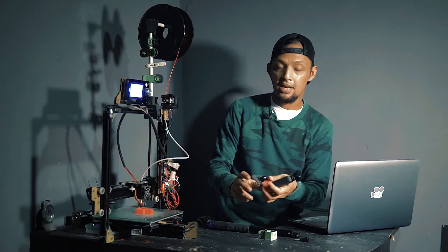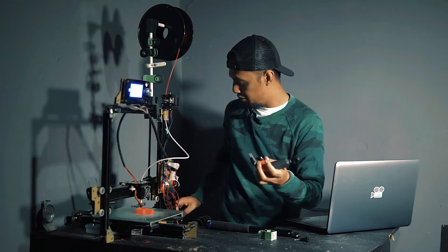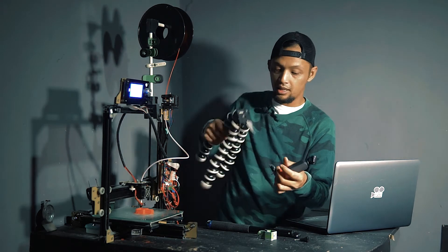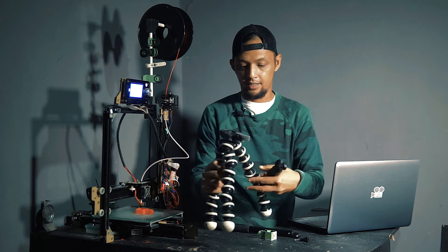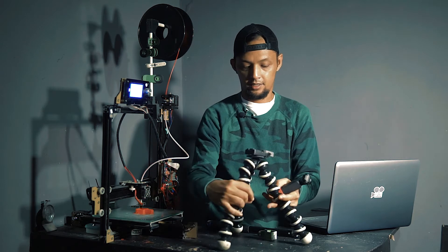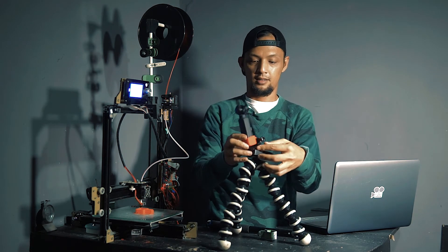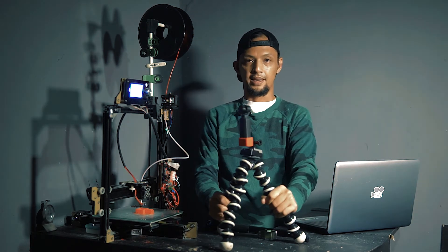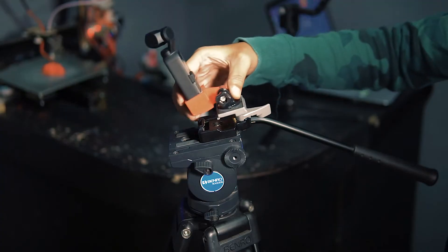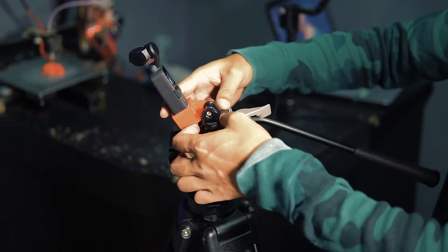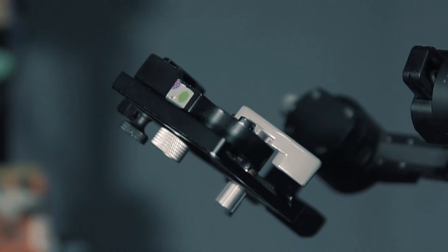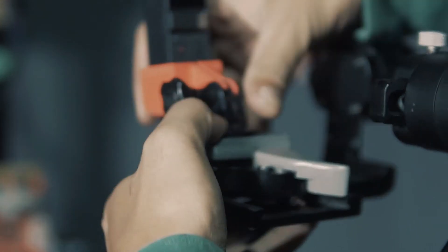Now I can mount this to my Gorillapod. Like that. Or my tripod. Or even my Zhiyun crane.